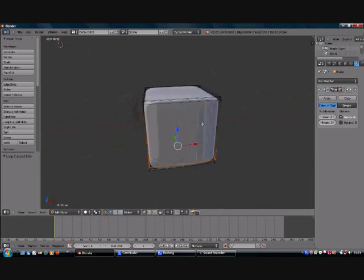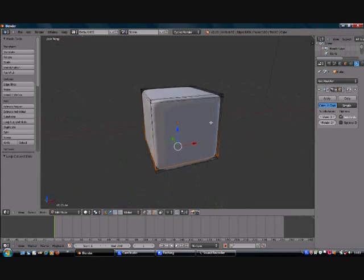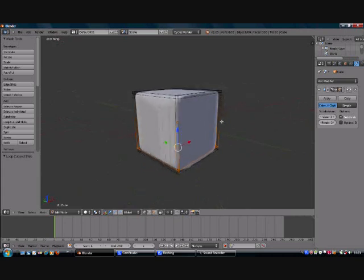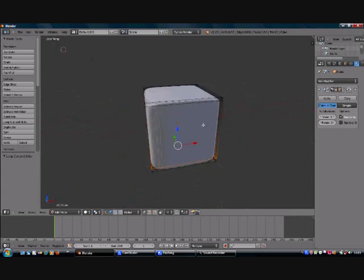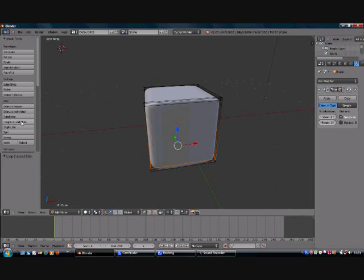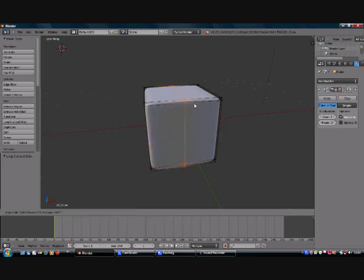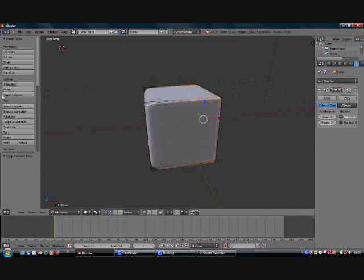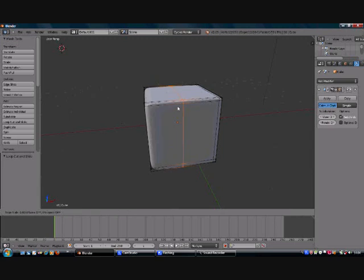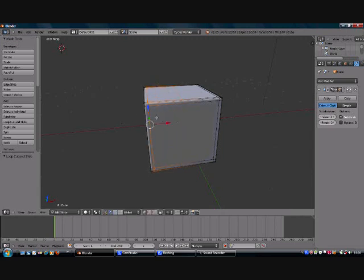Now we've done it for one side of the cube, we've got to do it for the other side as well. So once again, loop cut and slide, click, move to the right, left hand click to set and then we just do the same for the other side of the cube.